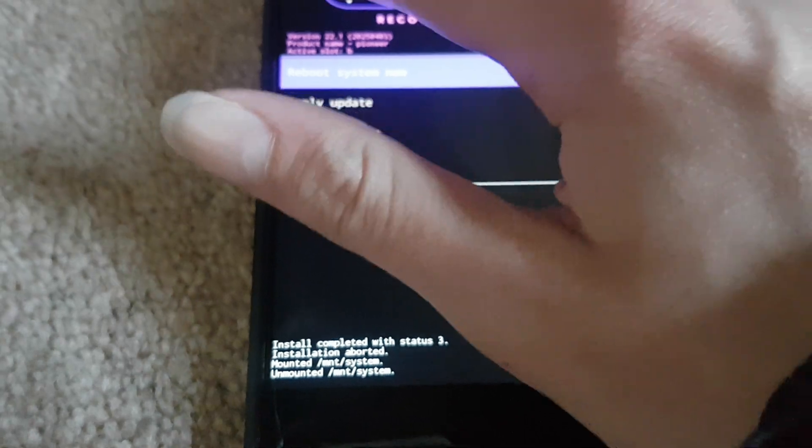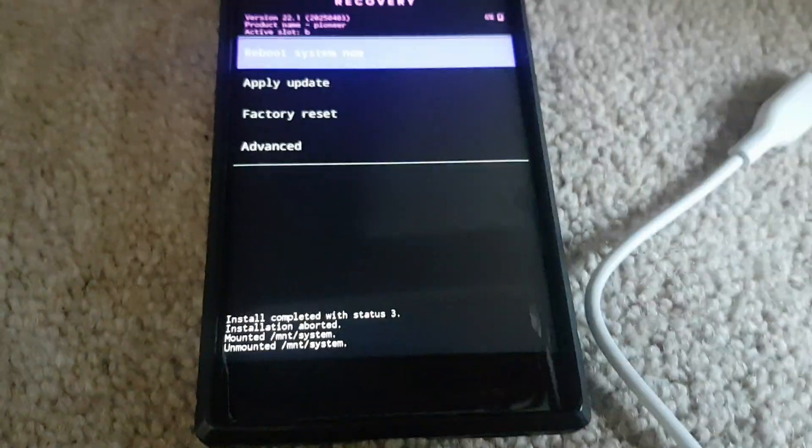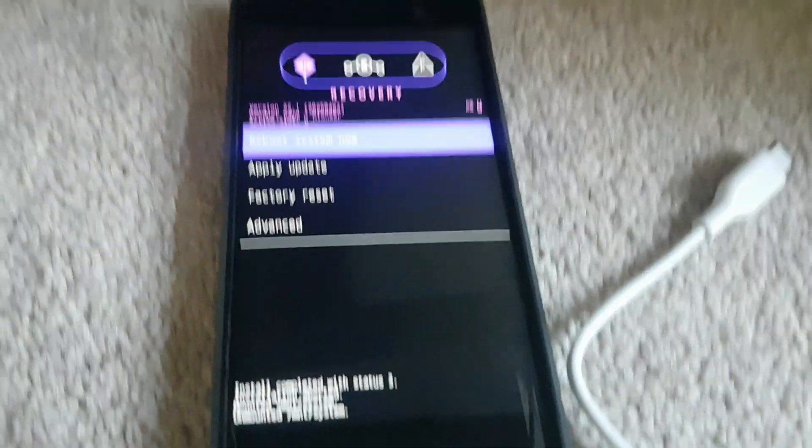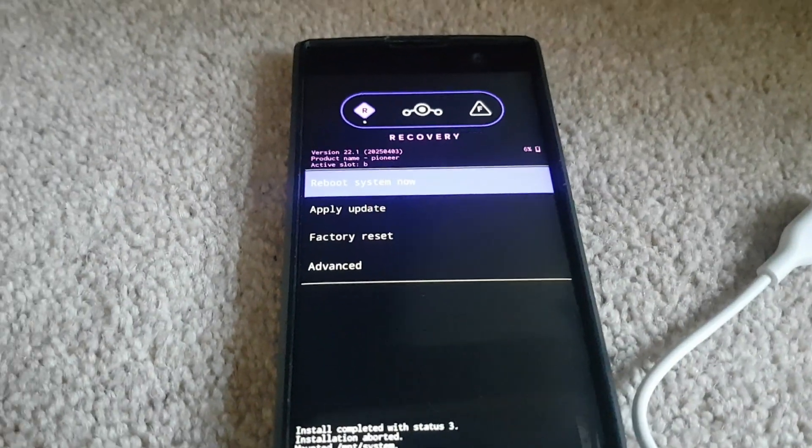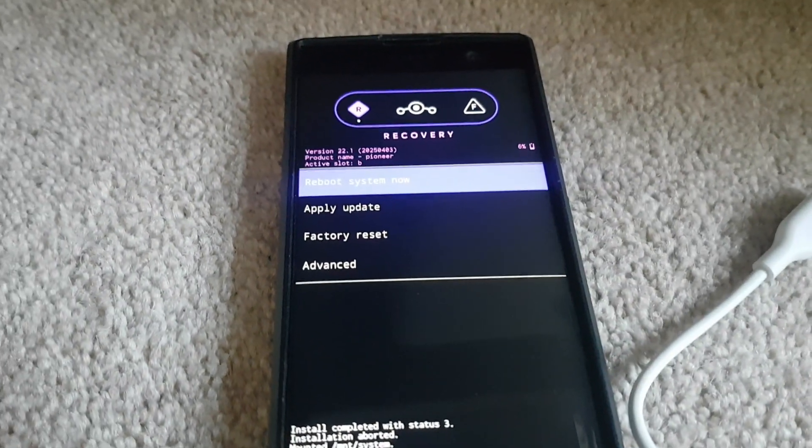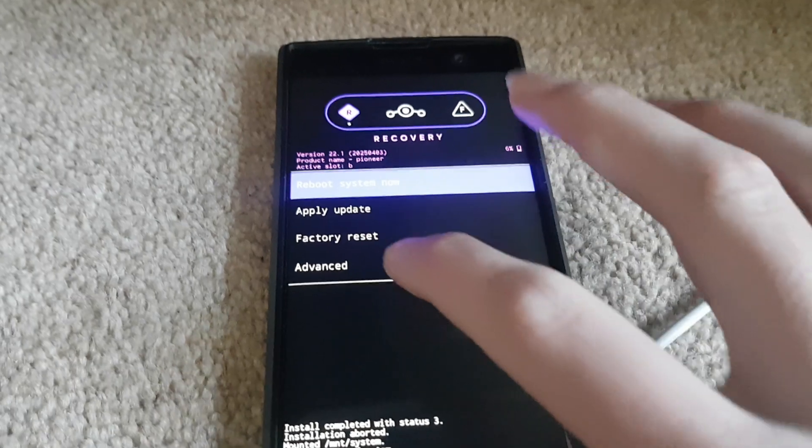This does nothing unfortunately. And also the best thing about this recovery is it updates your Lineage system, Lineage Android system.